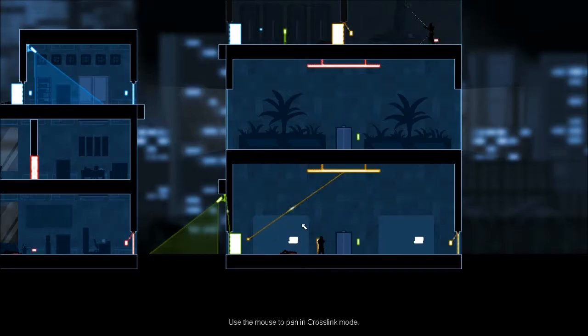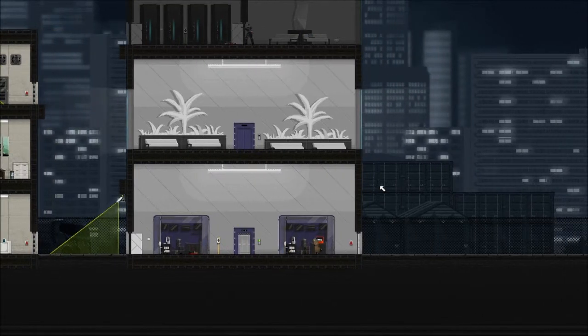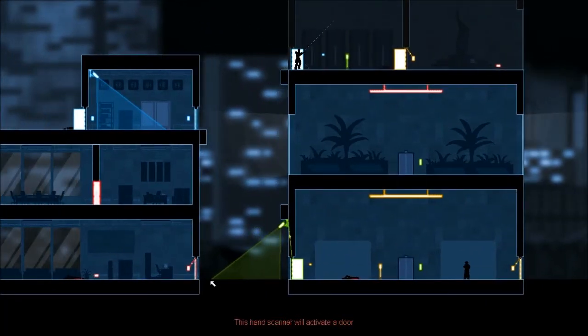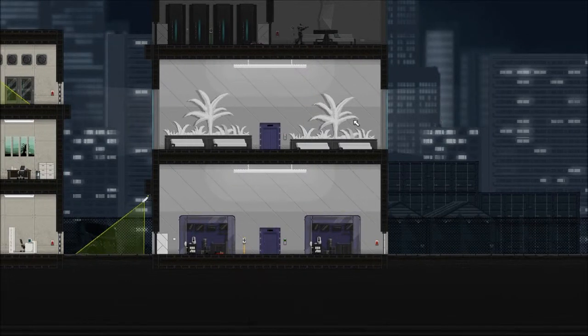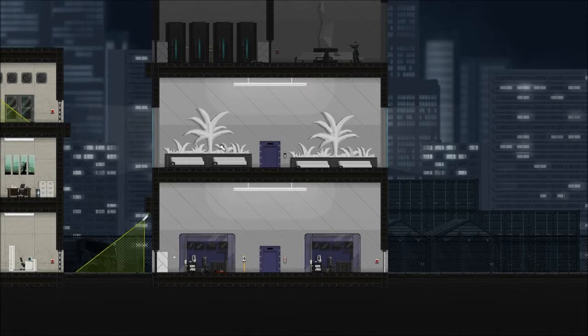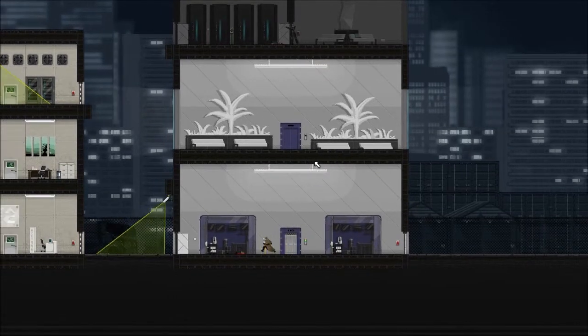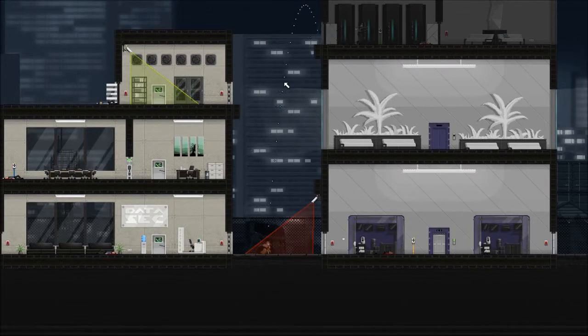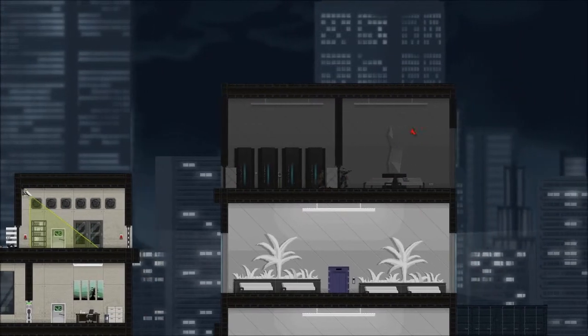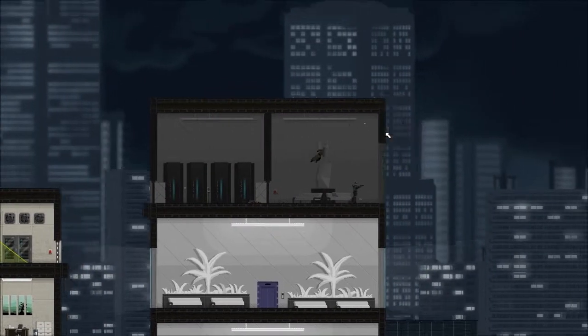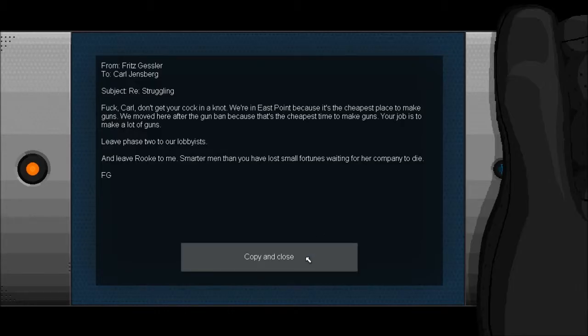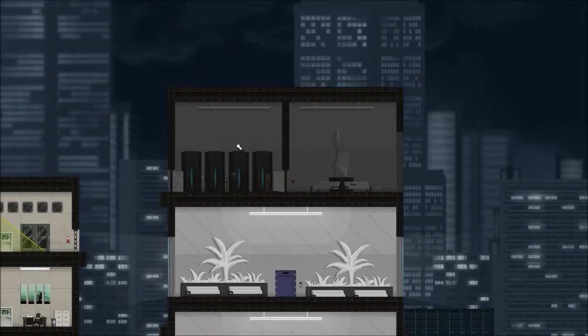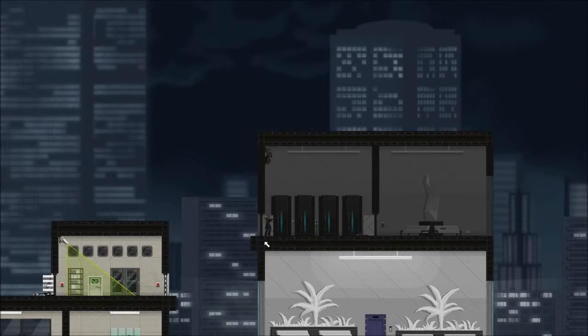Wirejack, not that there's much need for it. Last laptop is up there so I'm going to need to get back to that motion detector to take out that enforcer. Or I can just work my way around it. Optional objectives complete, let's get back out of here.